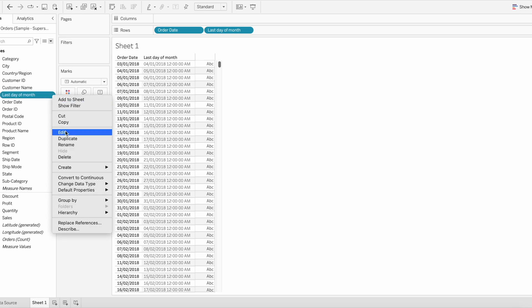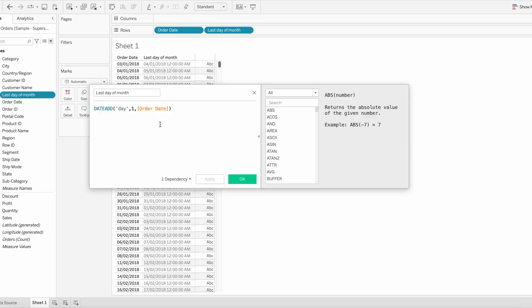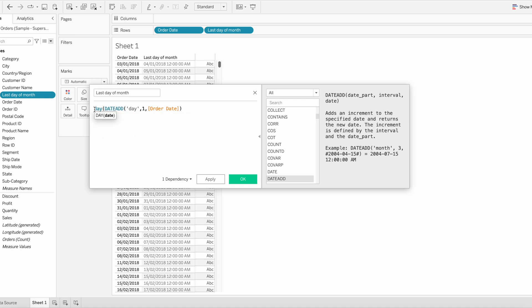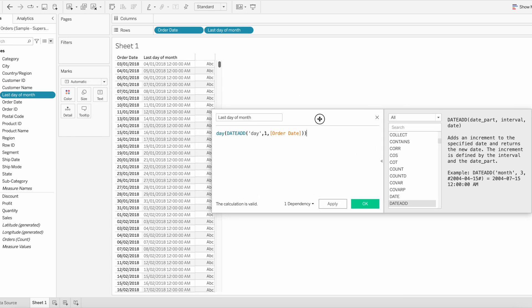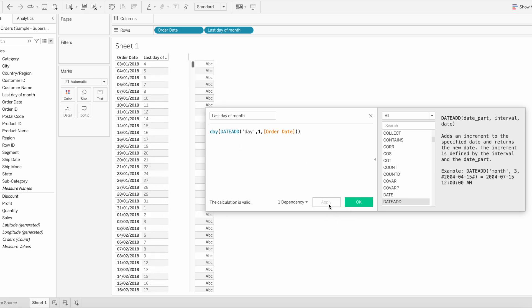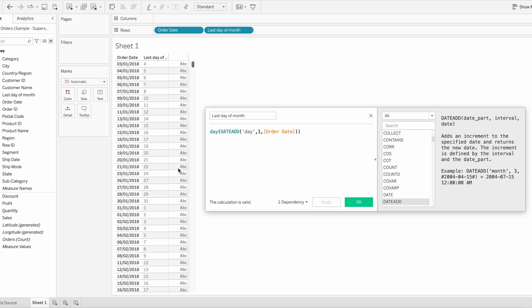Next I am going to edit the calculation. The DAY function returns the day of the last date of the month calculation. So if you can click apply and see the output, it just returns the day of the calculation.